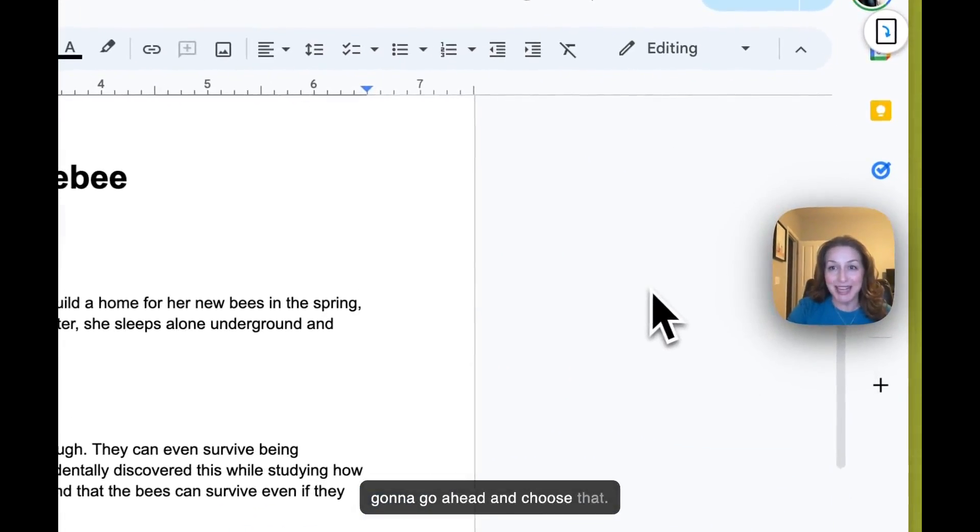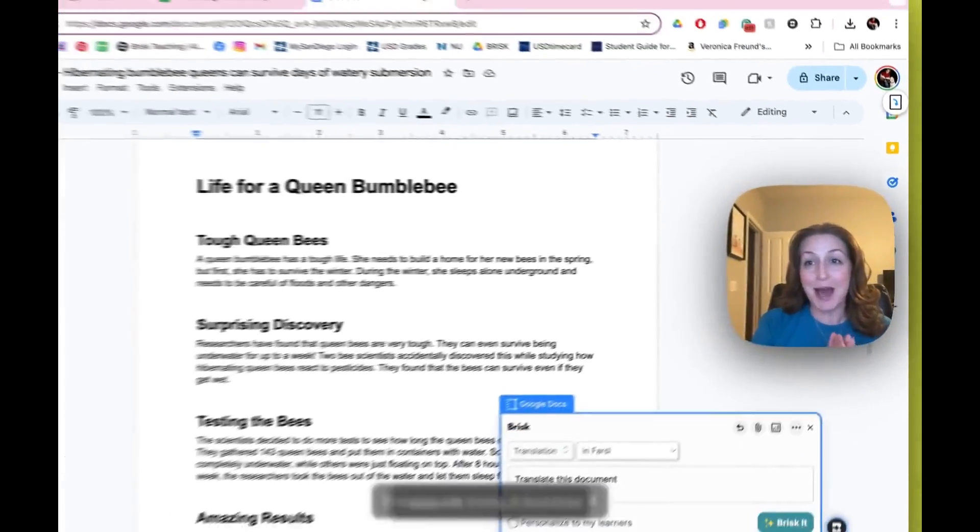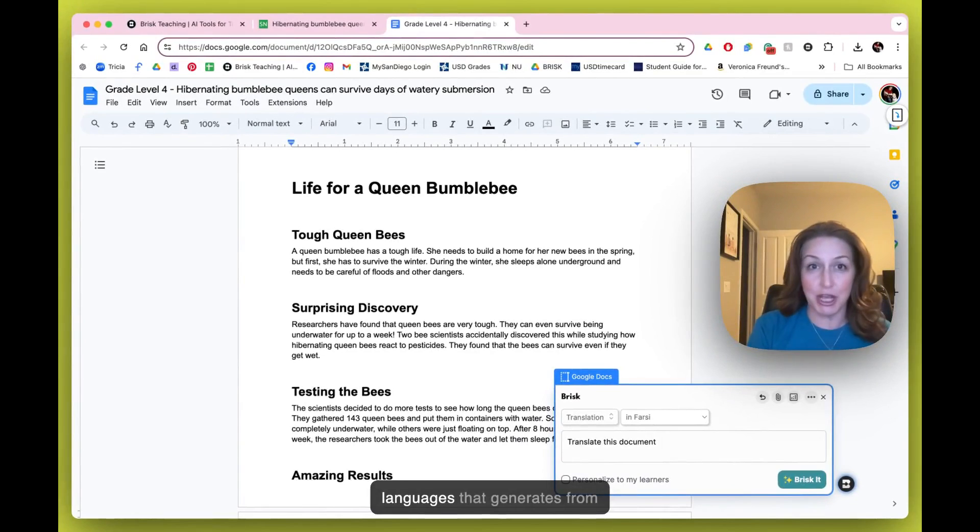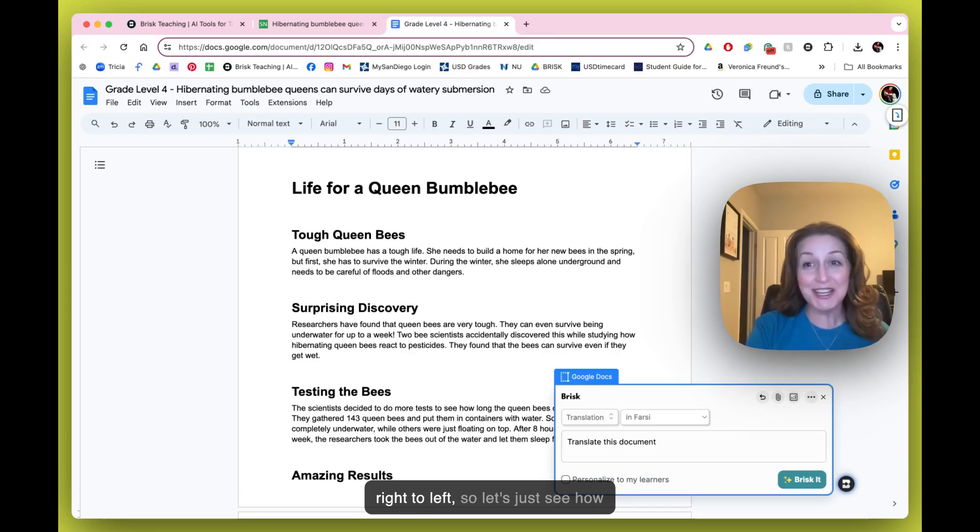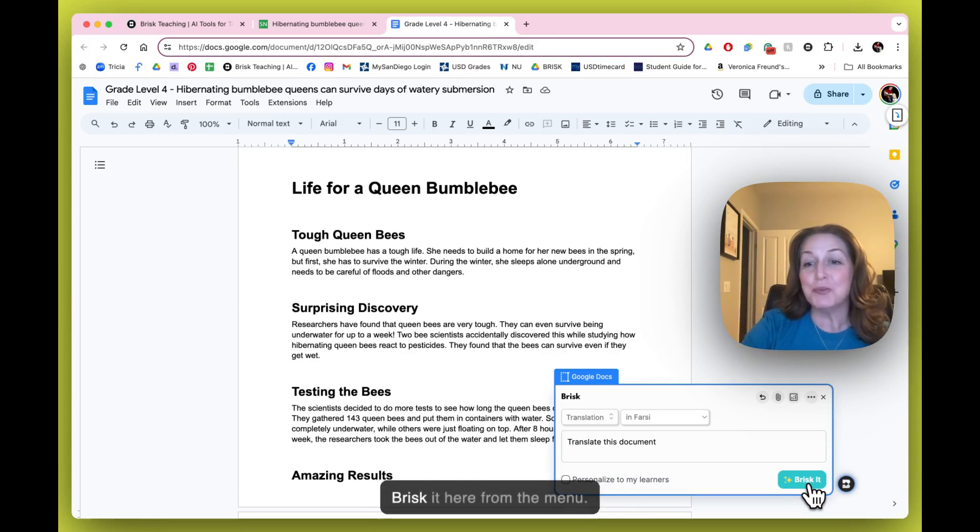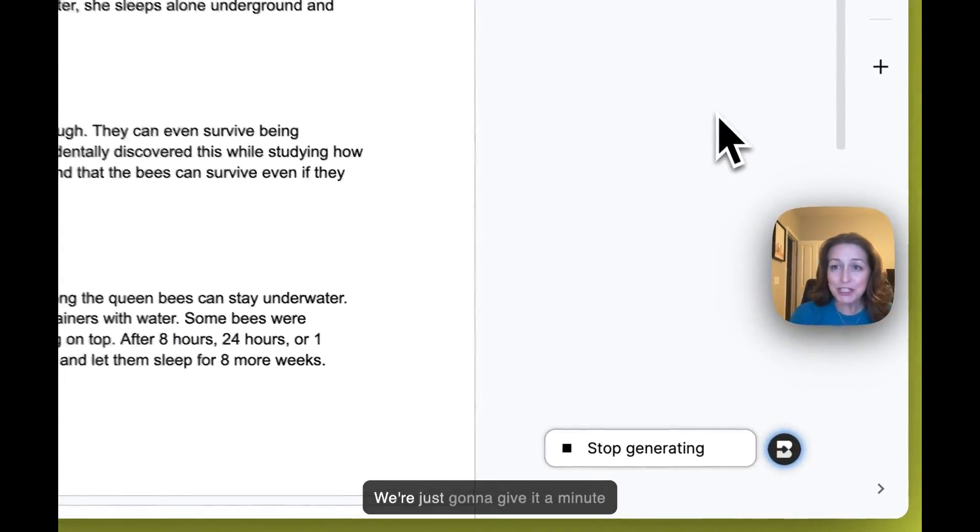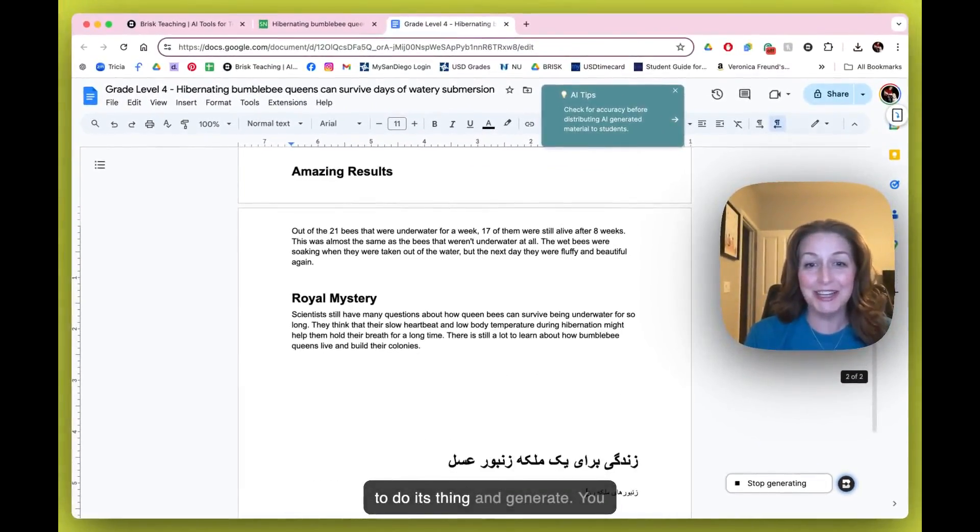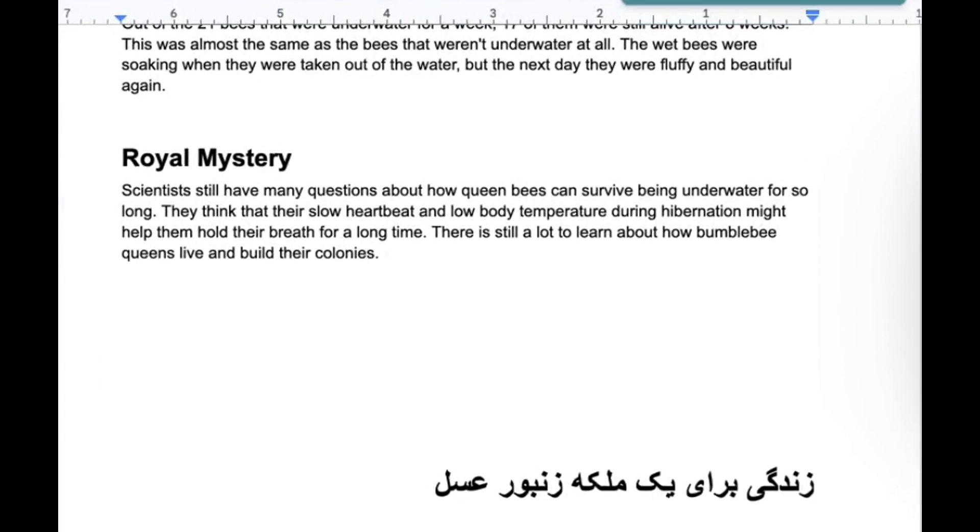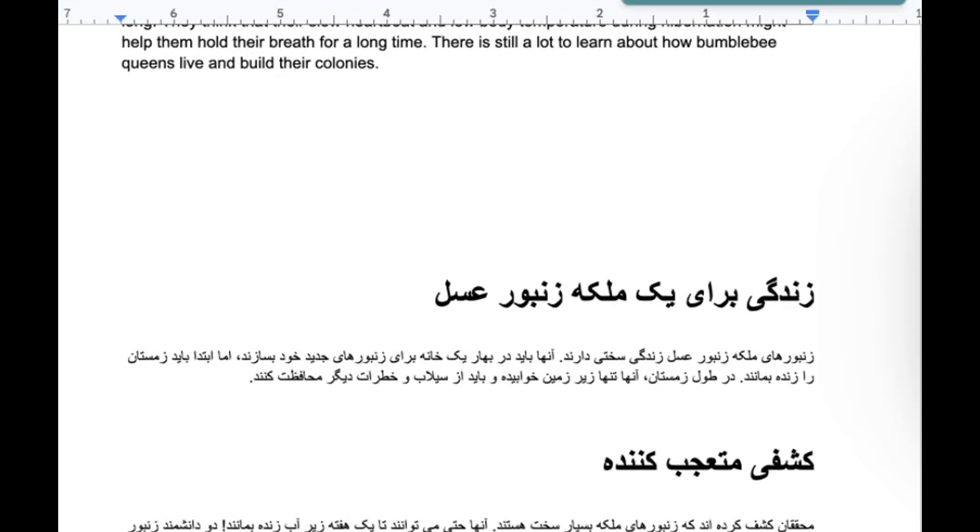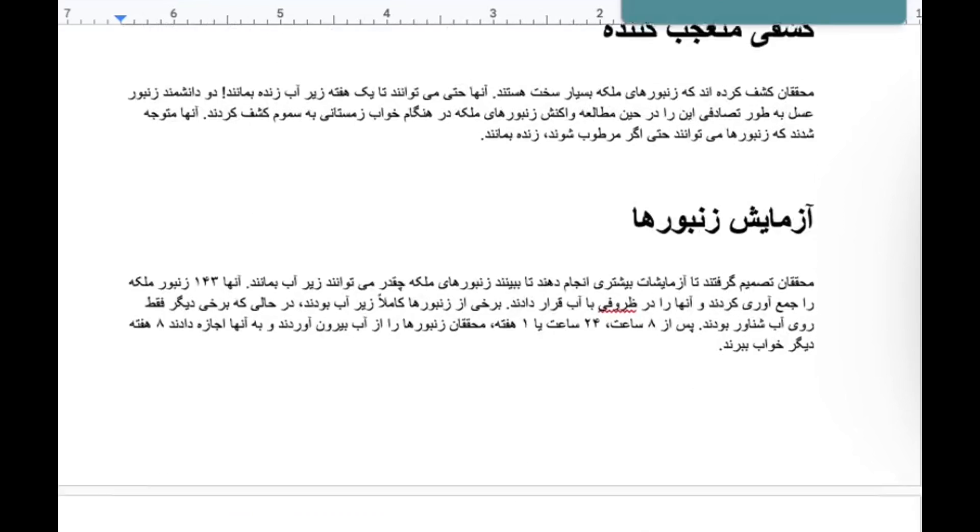San Diego, Farsi is one of the languages spoken by many of our students, so I'm going to go ahead and choose that. I'm also choosing it because it happens to be one of the languages that generates from right to left. So let's just see how that looks for us. I can choose Brisk here from the menu. We're just going to give it a minute to do its thing and generate. So you can see it's generating for us right to left in Farsi, chunking the text like it did earlier. A quick note here: